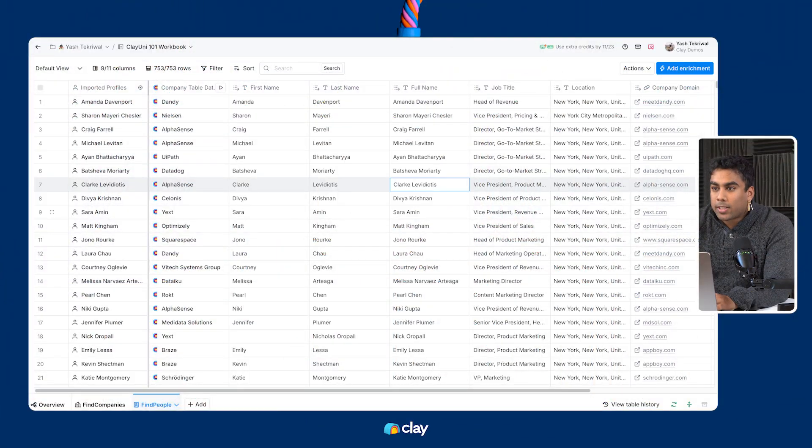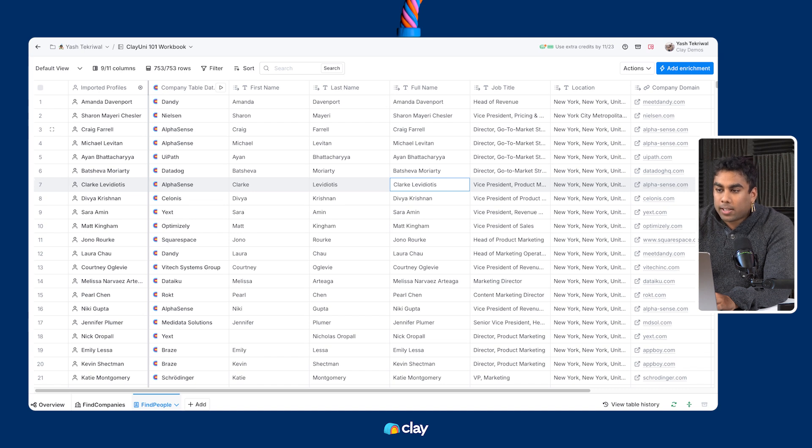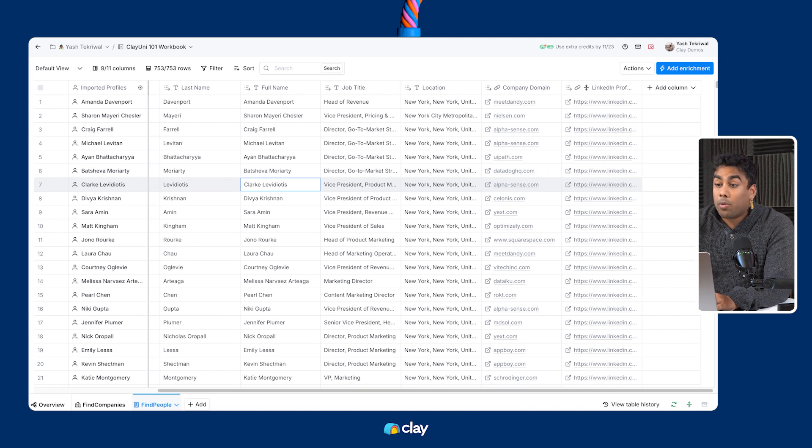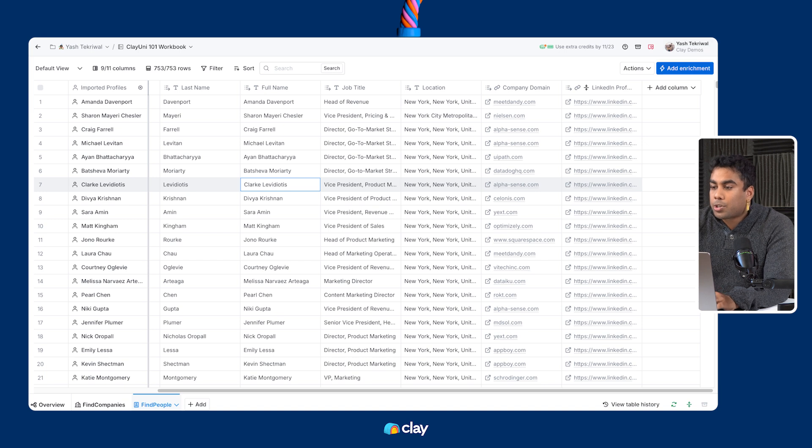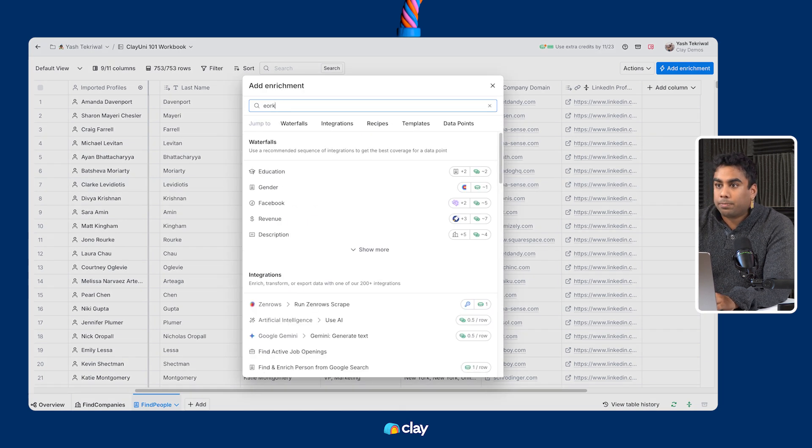Let's take a look at an example. We're back to this core set of data that we've been looking at - senior level revenue org employees at software companies in New York. Now to find each of these people's emails, I'm going to search for their work email in the enrichment panel.